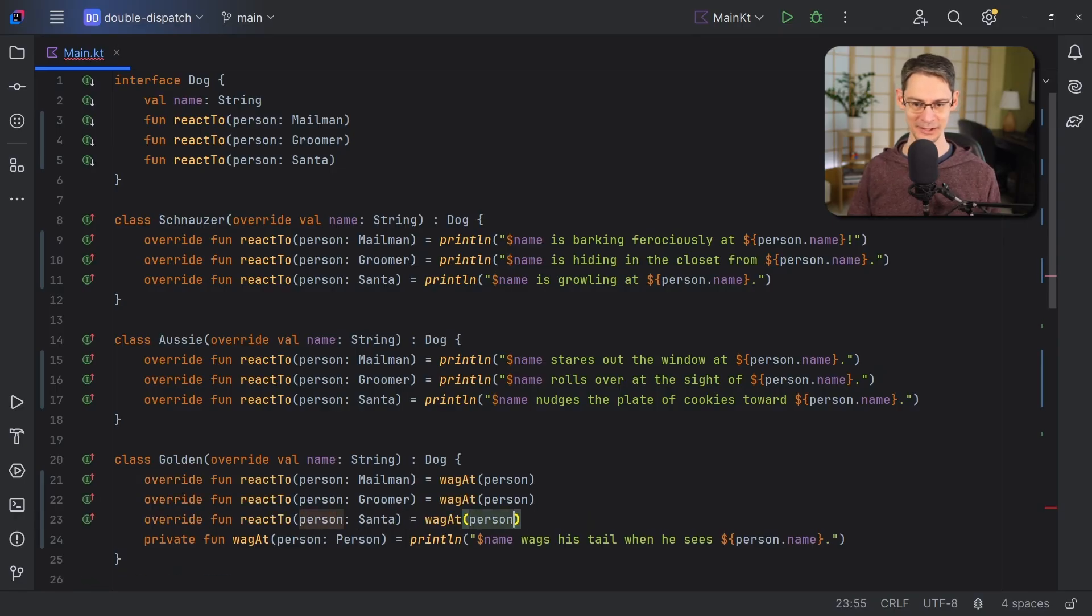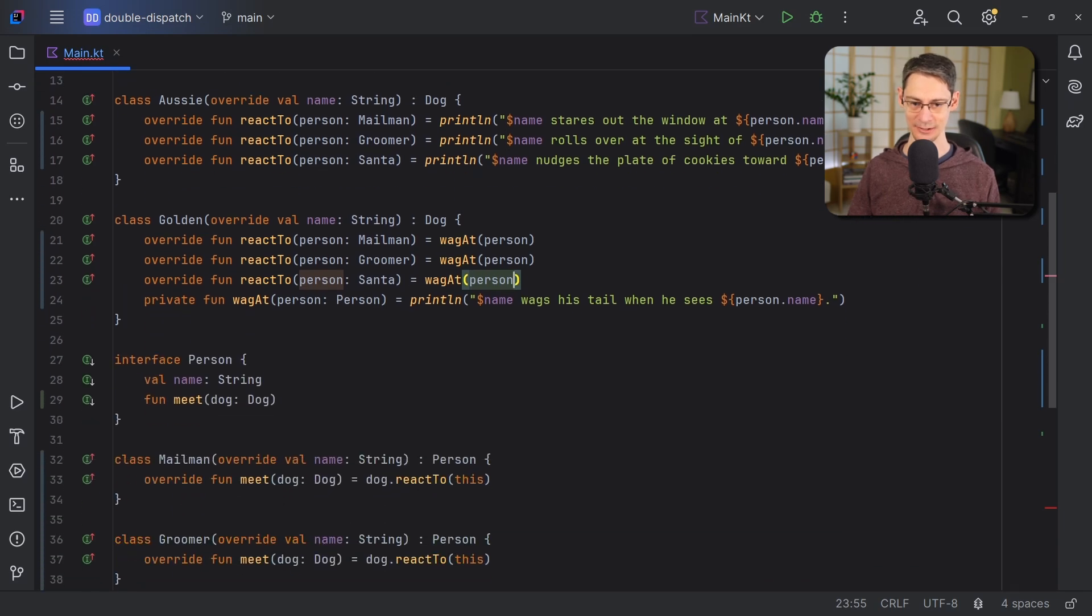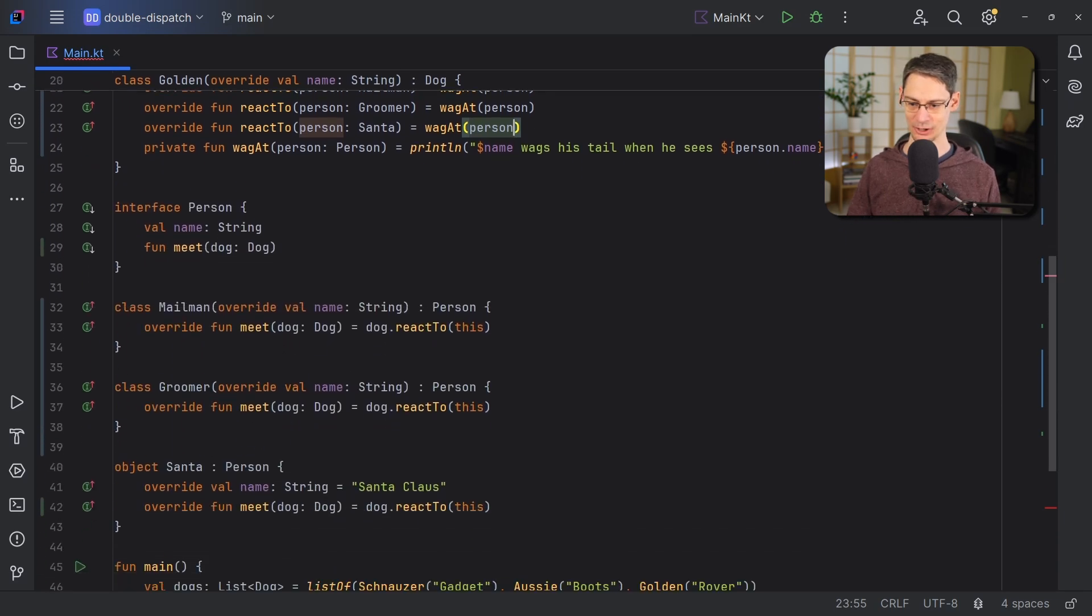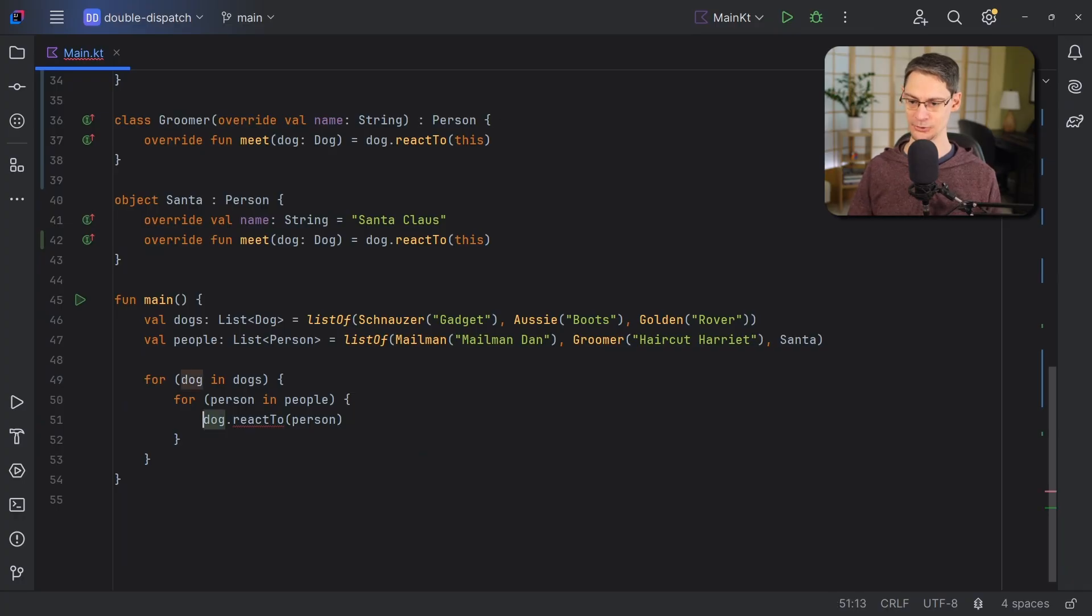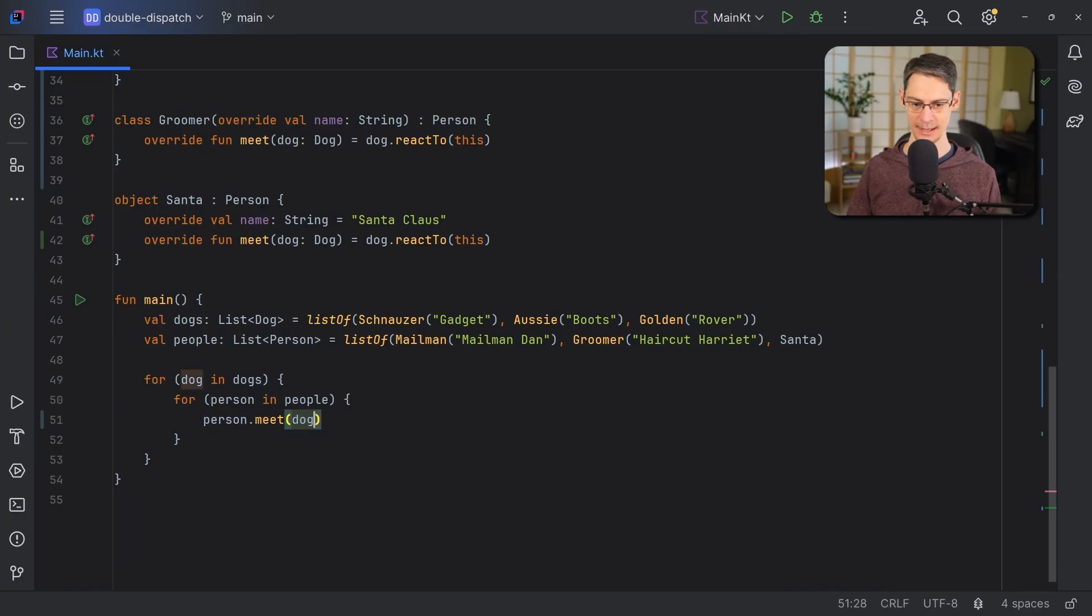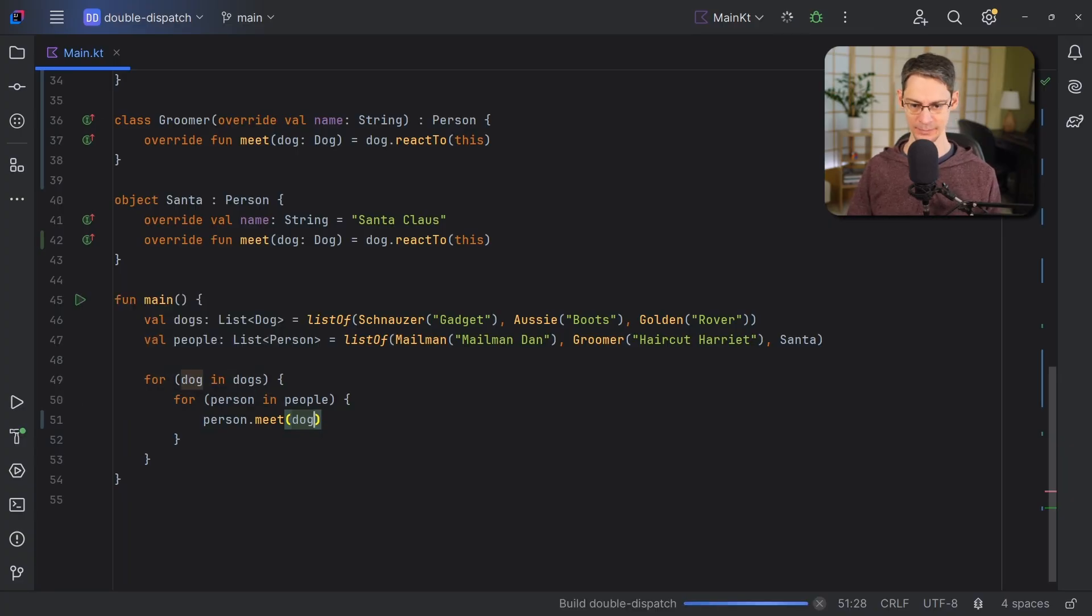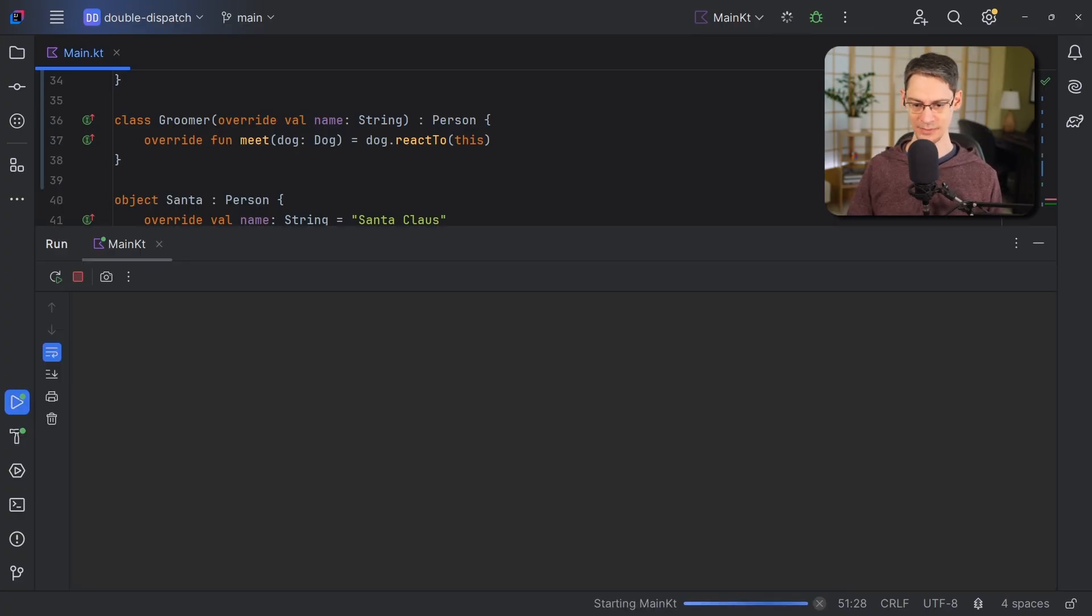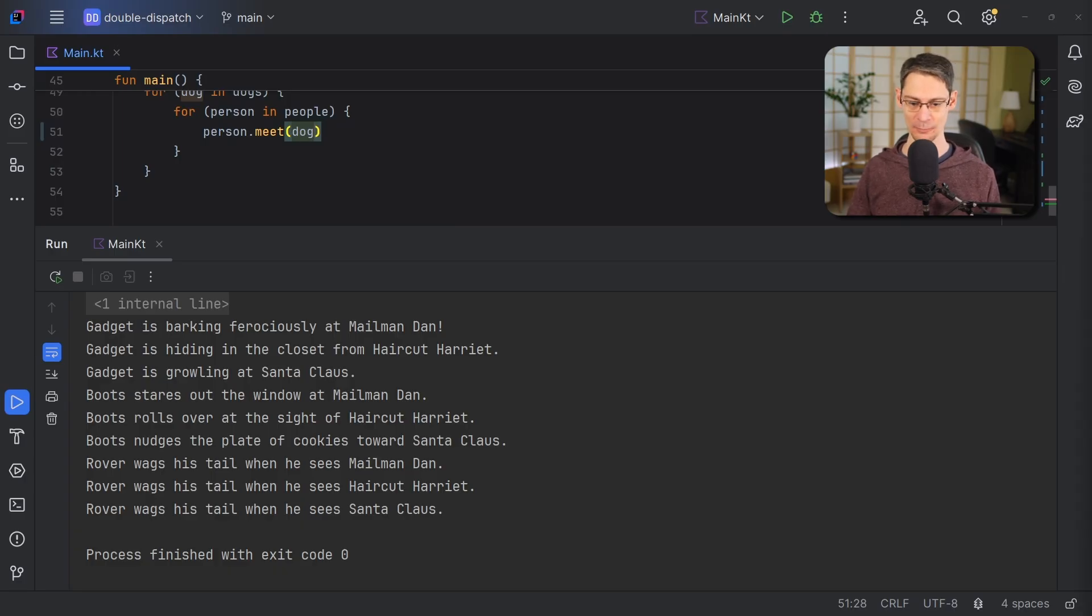And then finally, we can change our call down here so that instead of dog.reactTo, we're just going to call person.meet. And now, when we run this, we'll get the output that we expect where each dog prints out its own unique greeting for each kind of person.